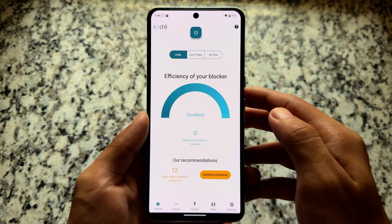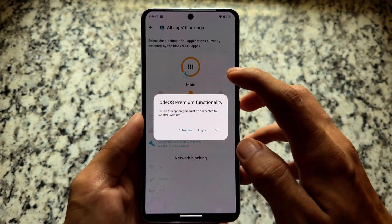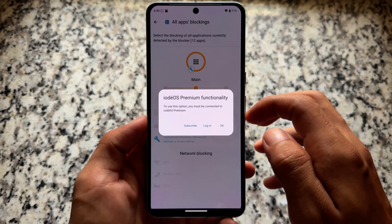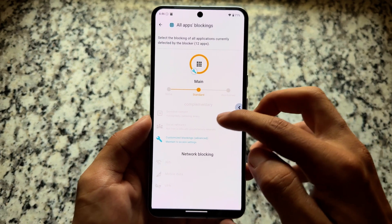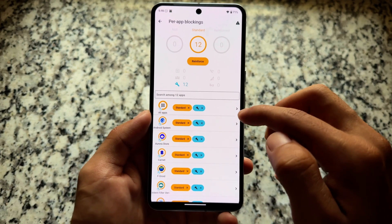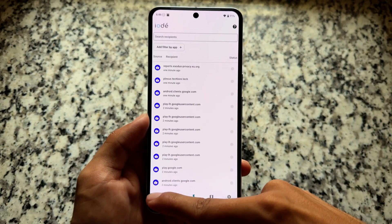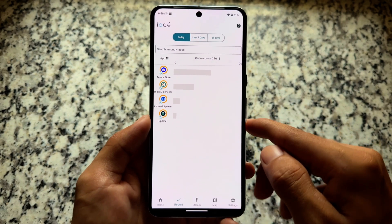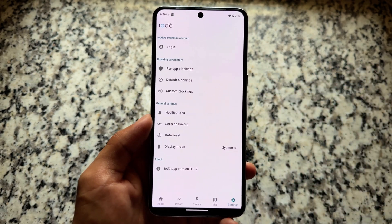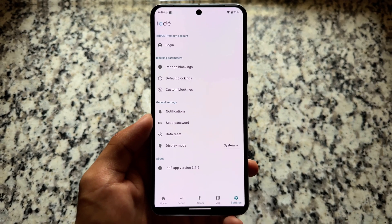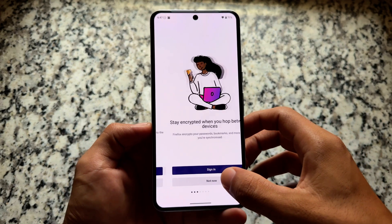It also brings an app named iodé Blocker, which is a really useful thing. There are some premium features available — for example, if you want to set app blocking to the strictest level, you need to enable premium. By default the standard protection is already active, so this is a secure custom ROM. If you need more security you can buy premium, but in the free version nothing is restricted — premium just brings extra functionality.